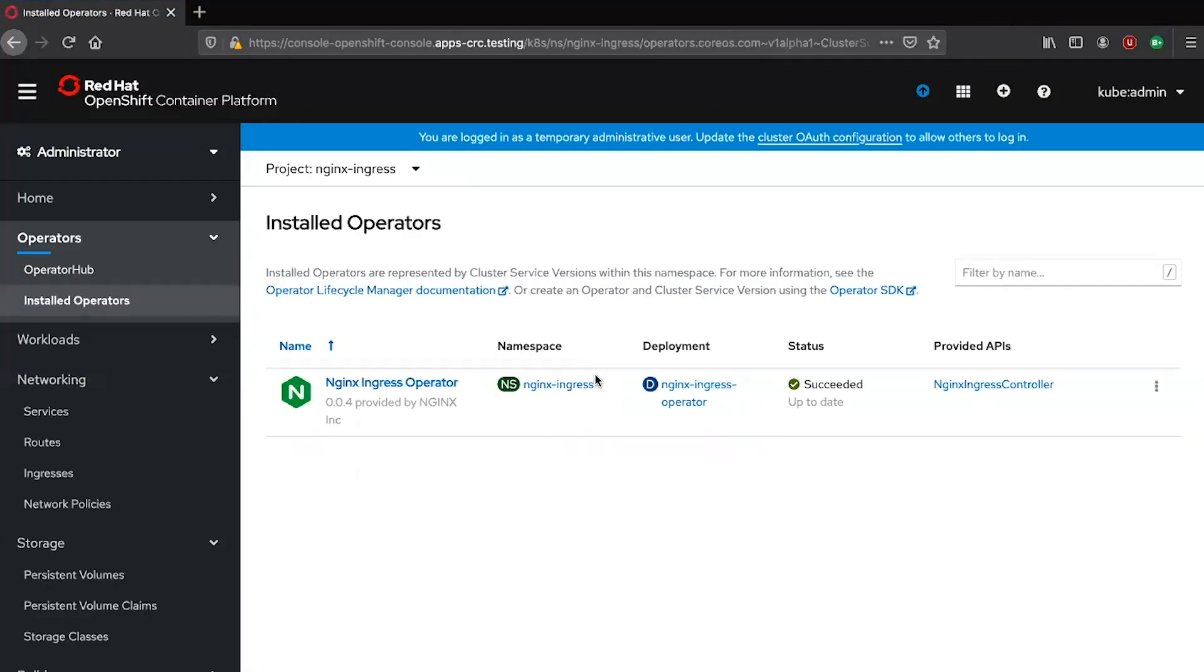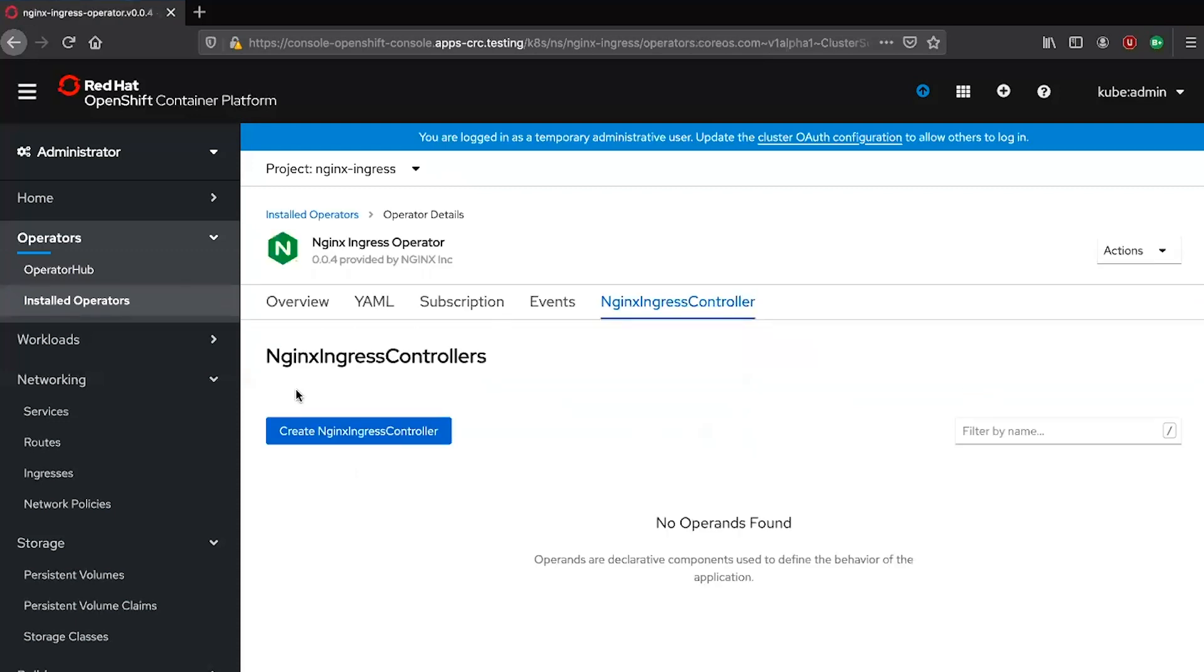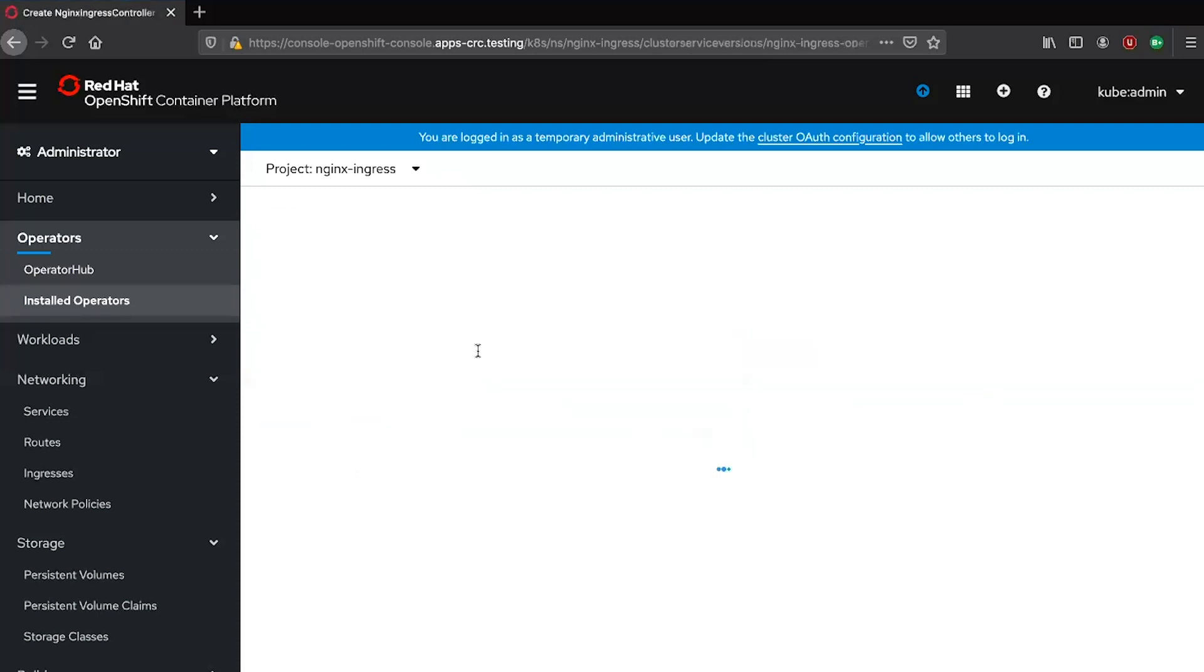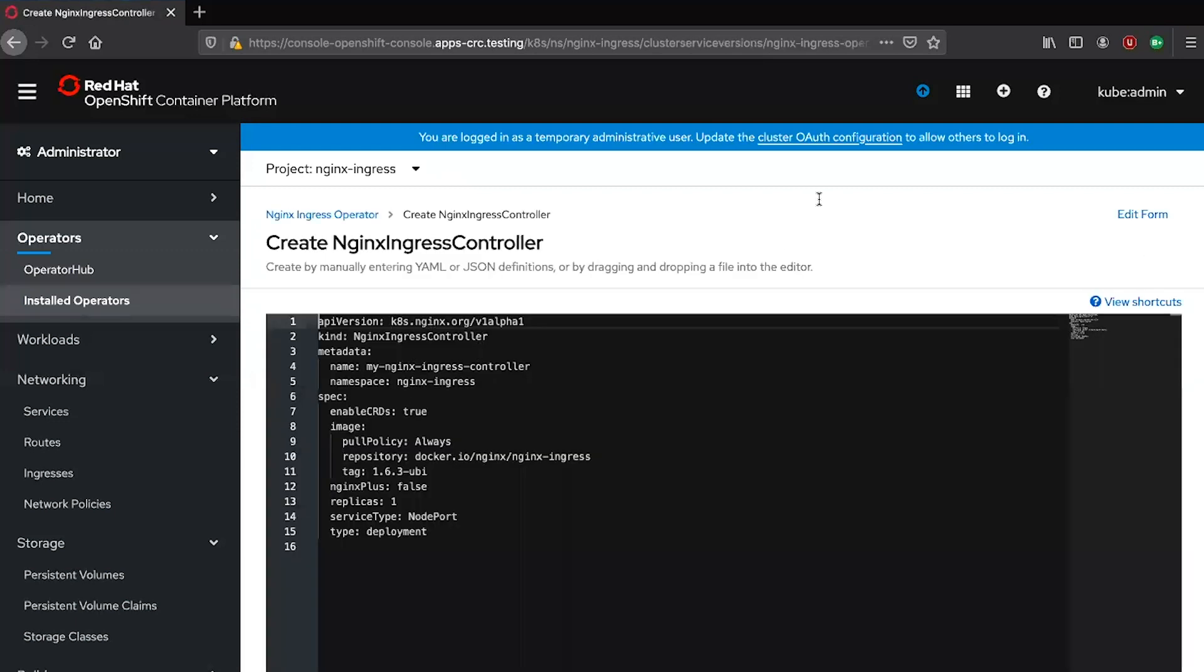The next step is to create a manifest that will provision the deployment of the nginx ingress controller. This manifest would be the nginx ingress controller custom resource, so go ahead and create a custom resource.